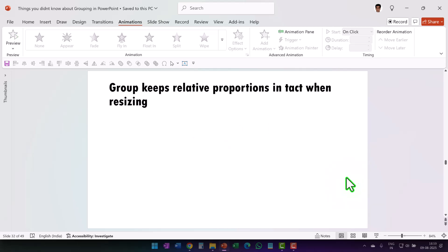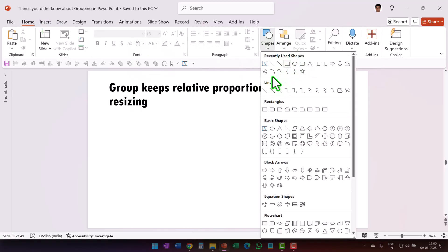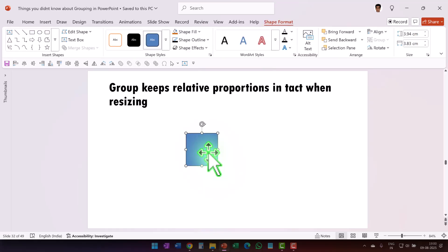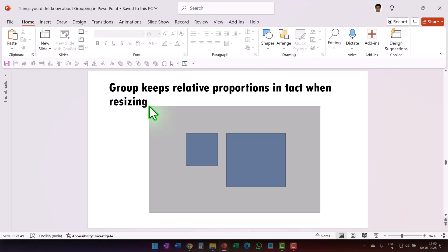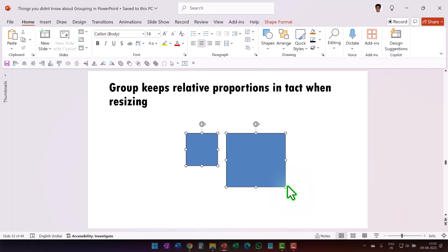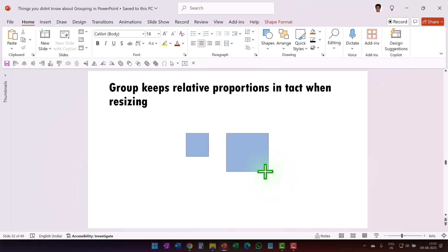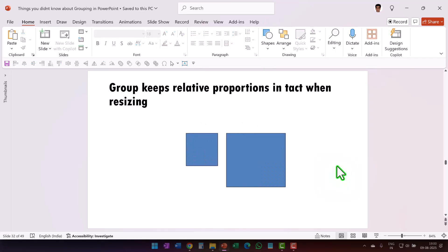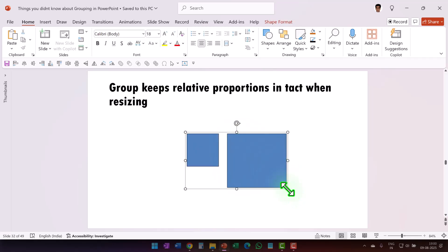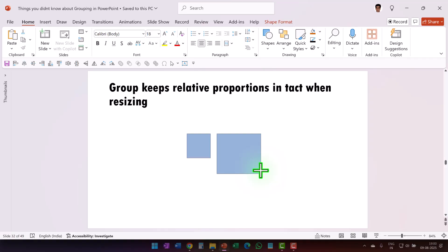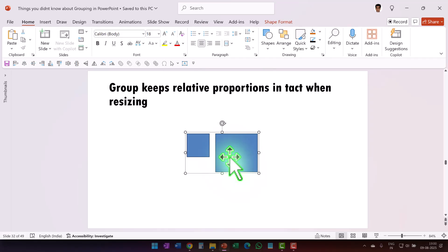Another unique thing about grouping is it allows you to keep relative proportions intact when you resize graphics. Let us draw two squares and make a duplicate. Let us select both of them. I'm going to hold the shift button down and as I resize, observe the distance between the objects — proportional distance is not maintained. Now let me press Ctrl Z. Let us select both of them, press Ctrl G to group them. Now let me hold the shift button and resize. Notice that the proportion of the distance is maintained.